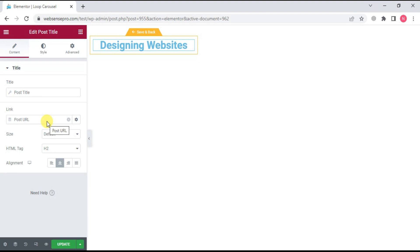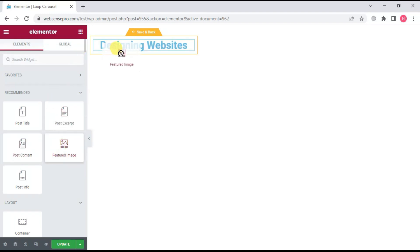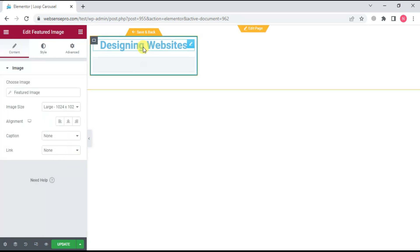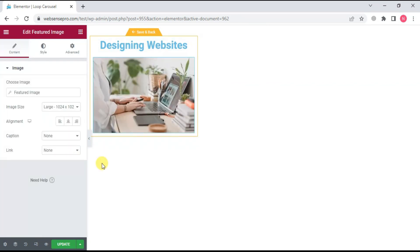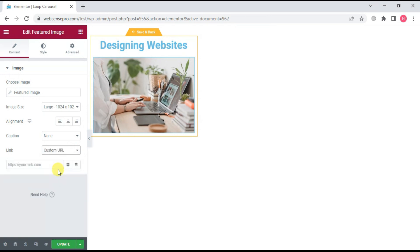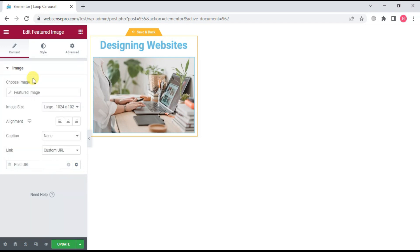Now I'll drag a featured image below it. Link to post URL like this, so that whenever somebody clicks on the image, they can be taken to the actual post.